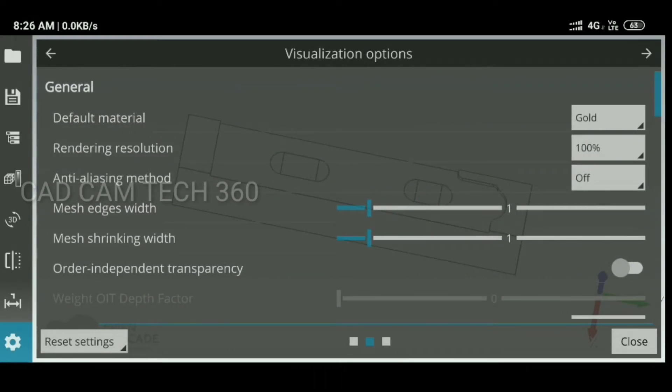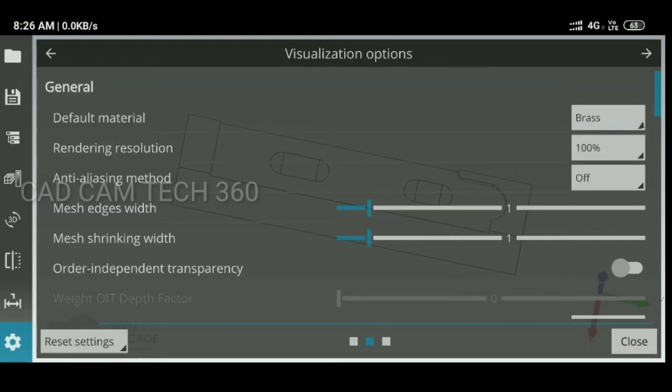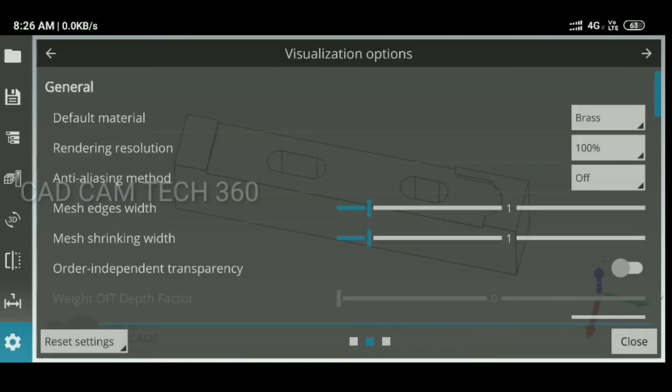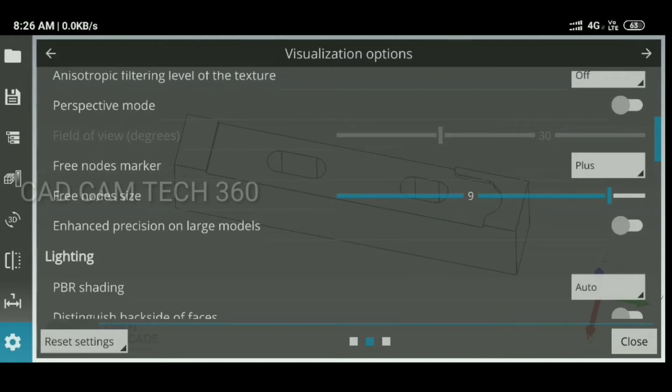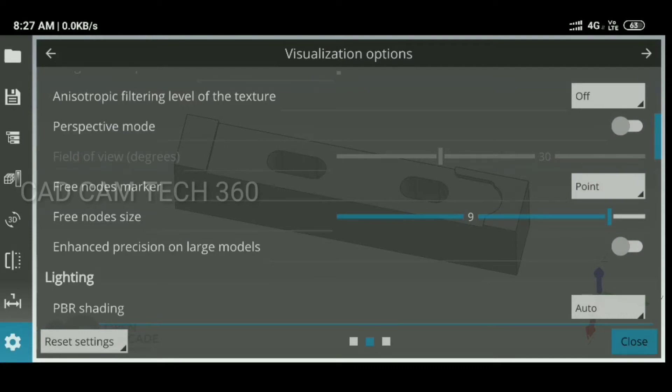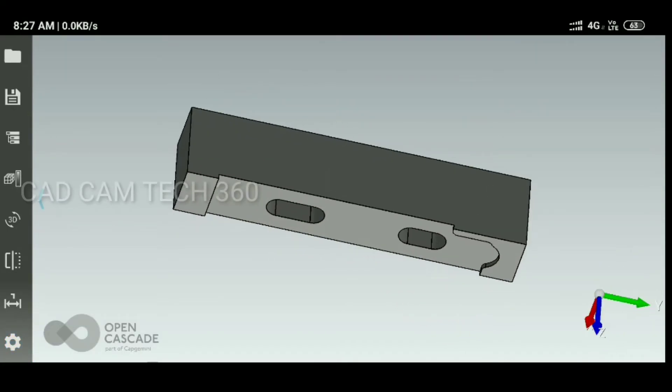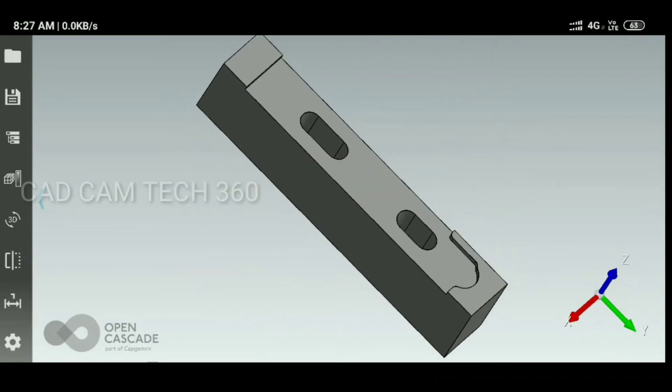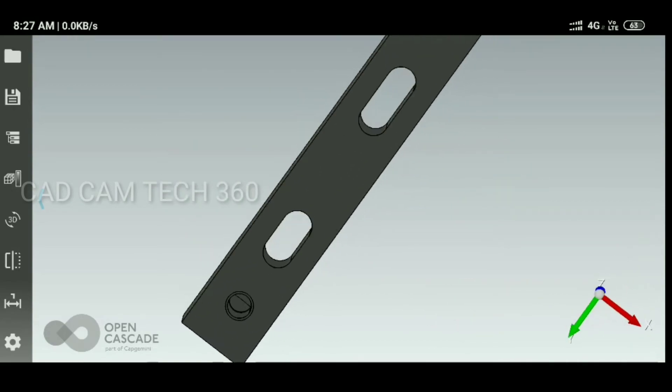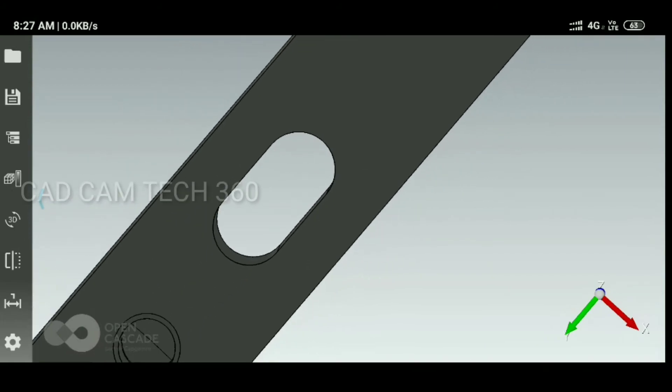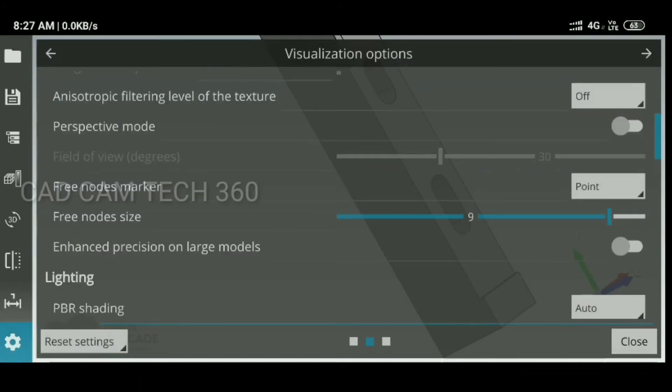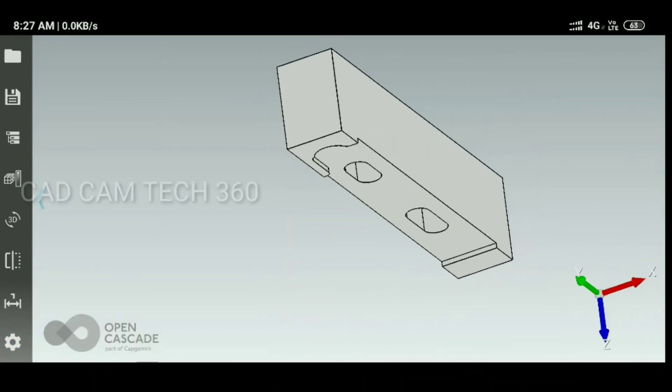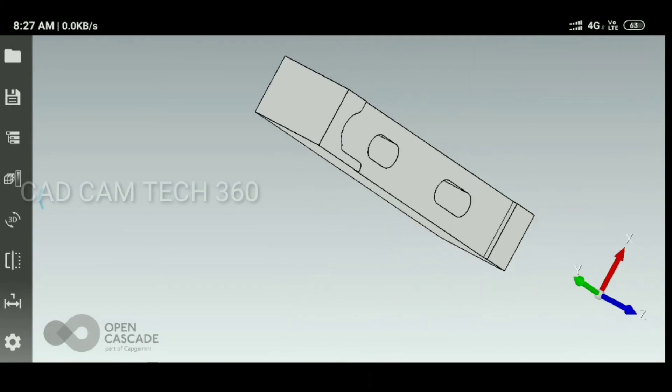We can change your material. I select browse. And there's a free nodes marker. I'm going to select your point. It looks like this, shadow is there. This is shadow. Plus, okay, some different is there also.